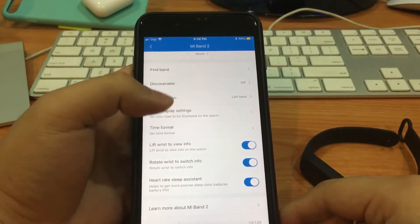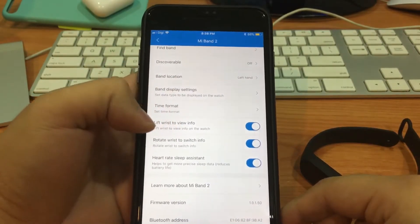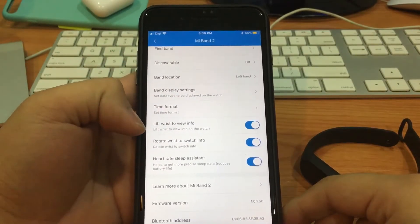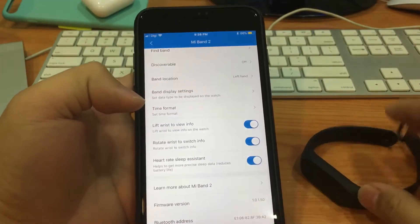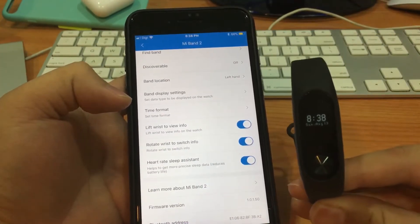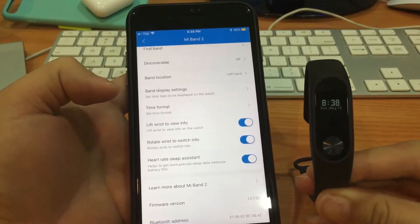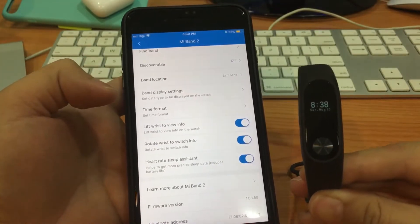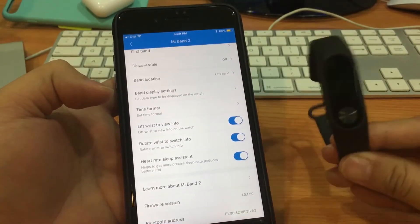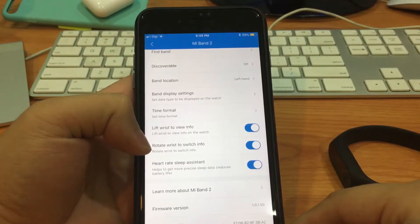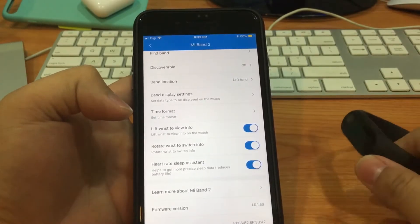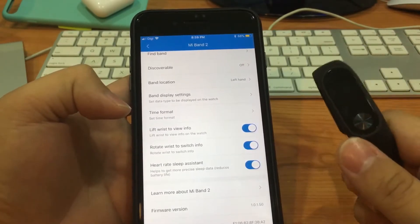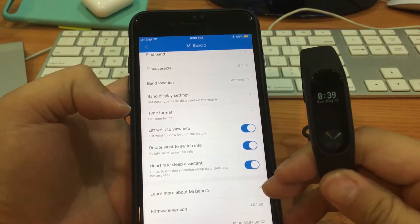This is the display settings. The time format you can just set. I actually set lift wrist to view info, so when I lift my wrist it will show the time, so it's perfect. It acts like an Apple Watch or other smart watches. Also, rotate wrist to switch info would help you - just rotate it, it will change what info it shows.